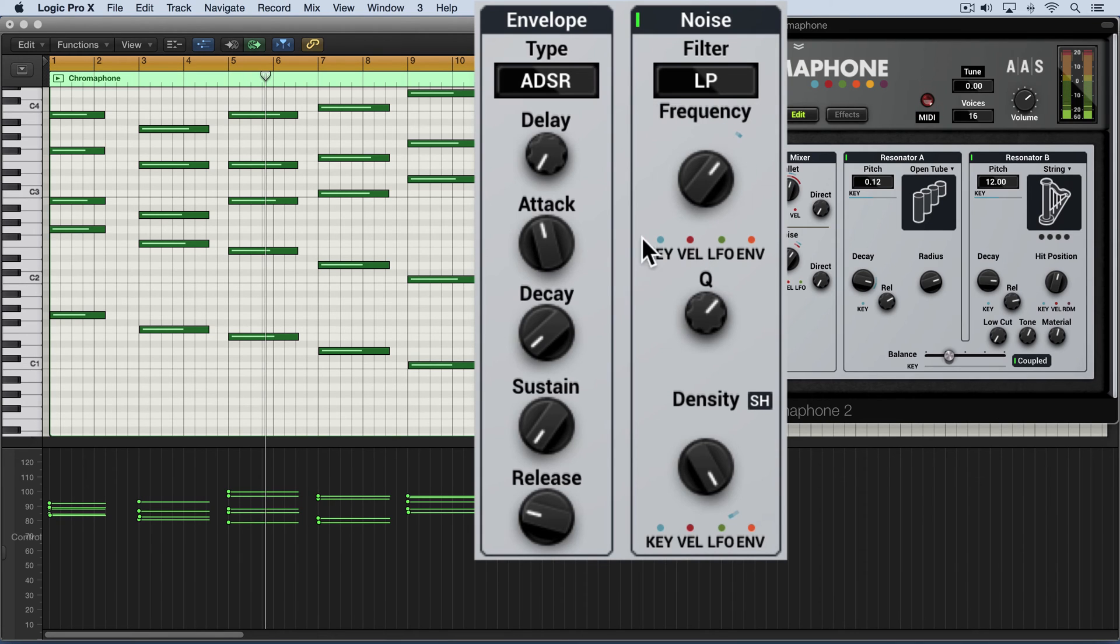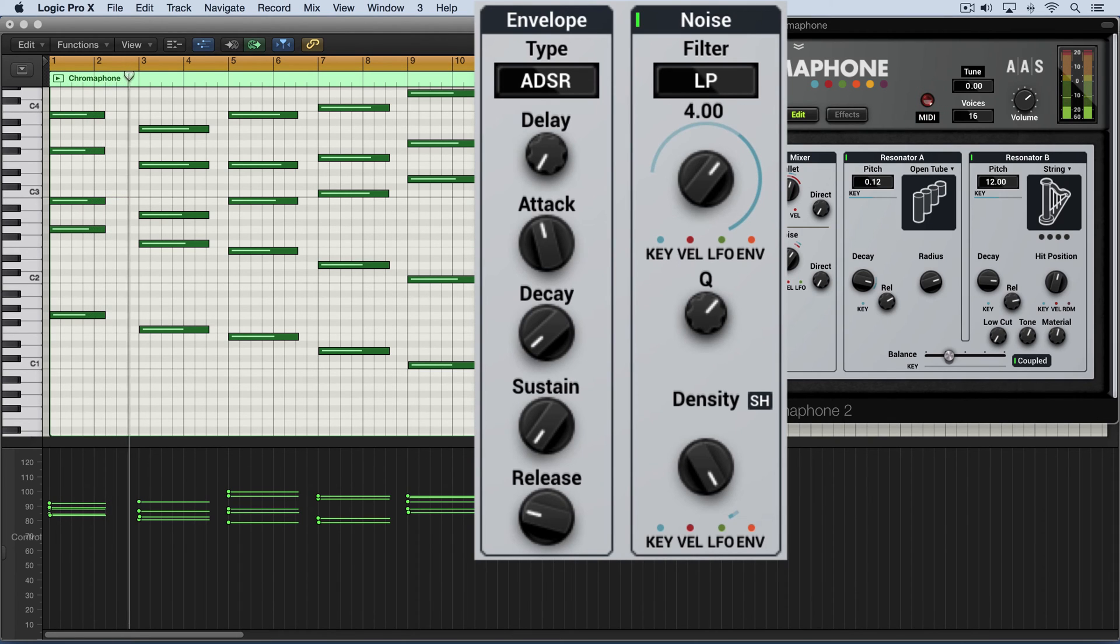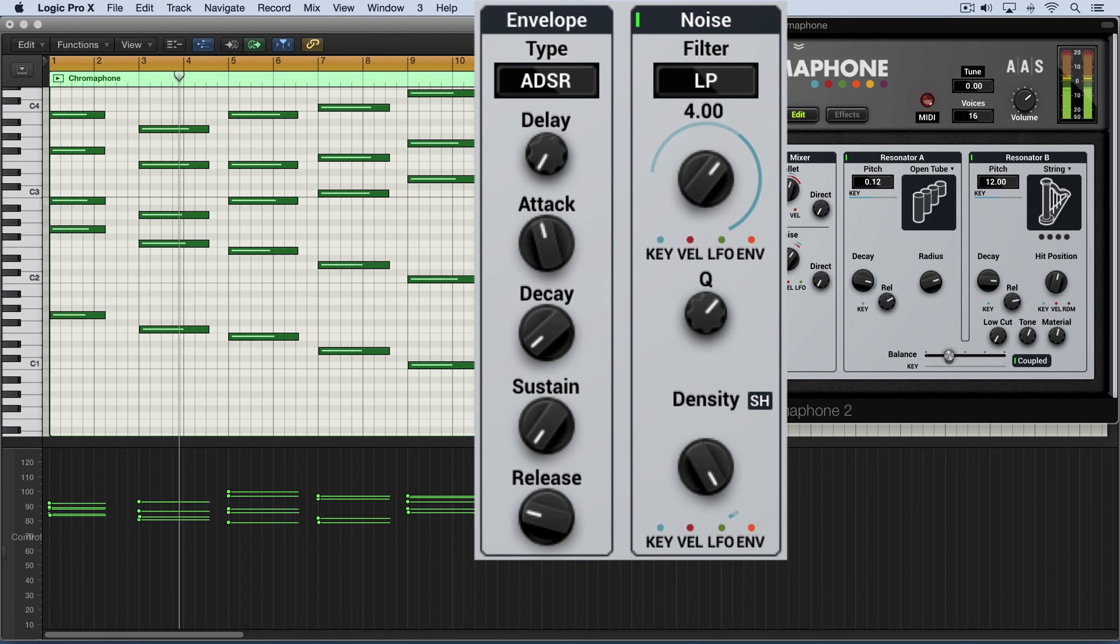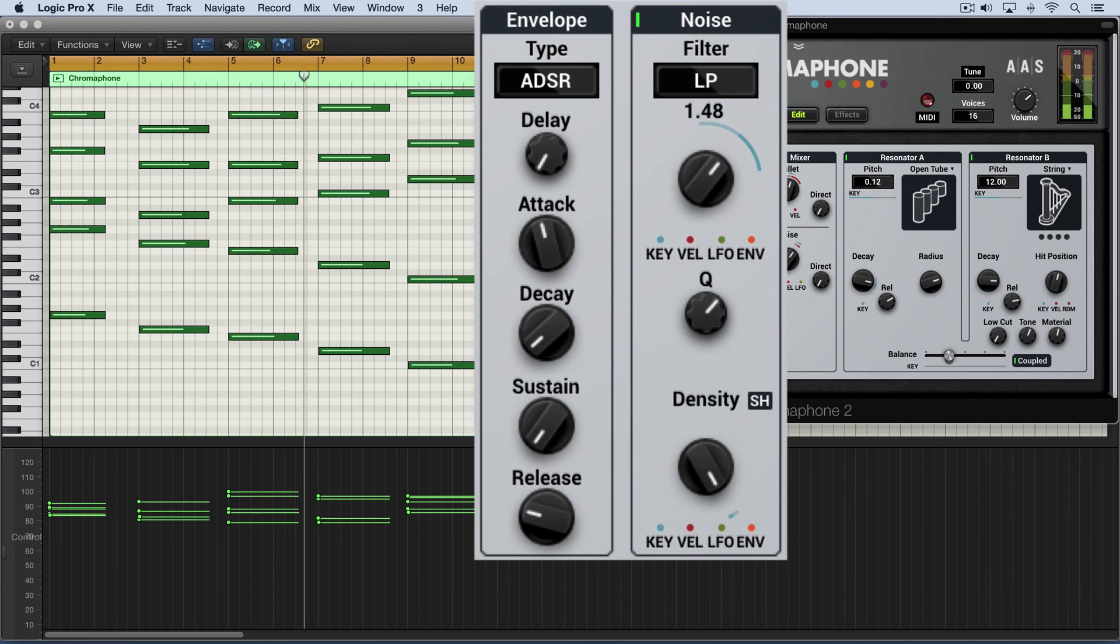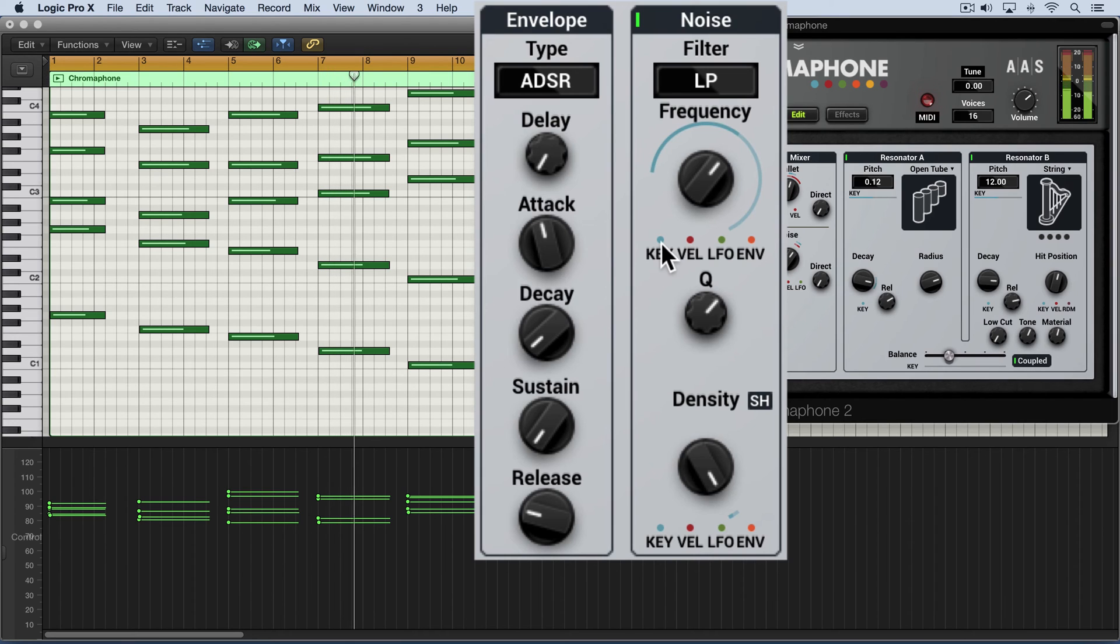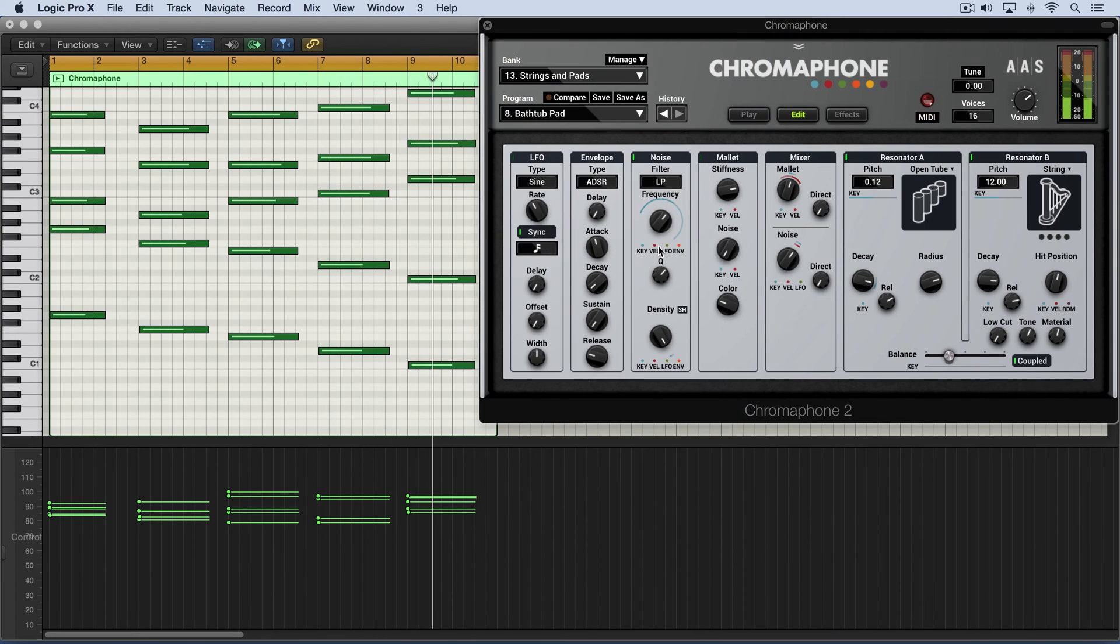I'll reset that and we can similarly influence it via key tracking. And combine this with the ability to modulate the amplitude as well and you can come up with some interesting effects.